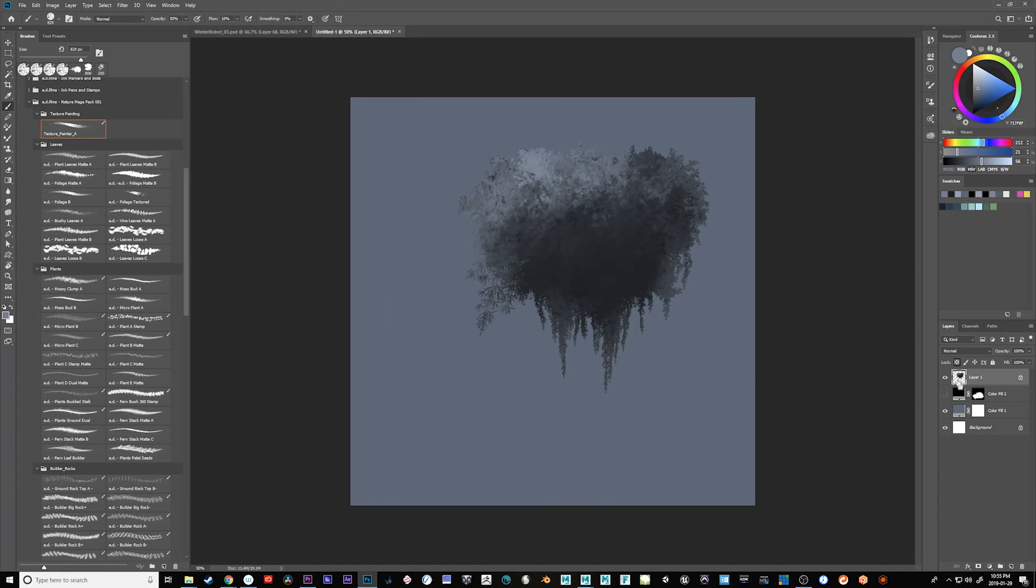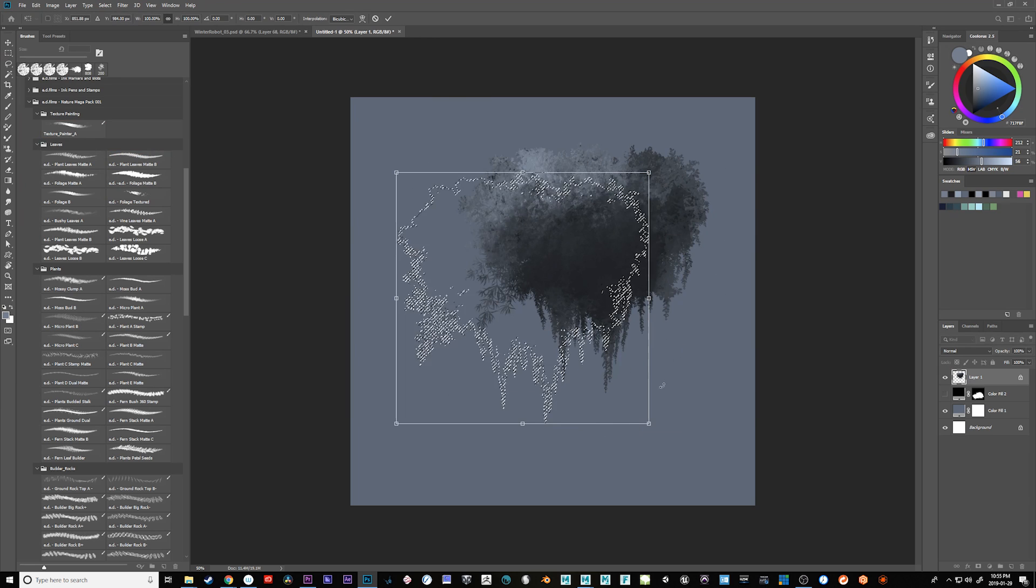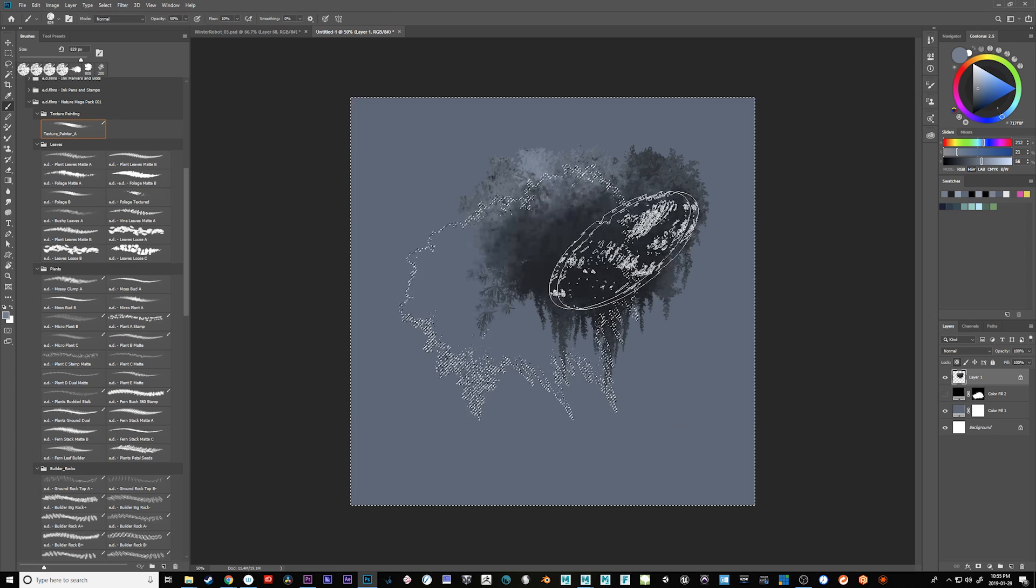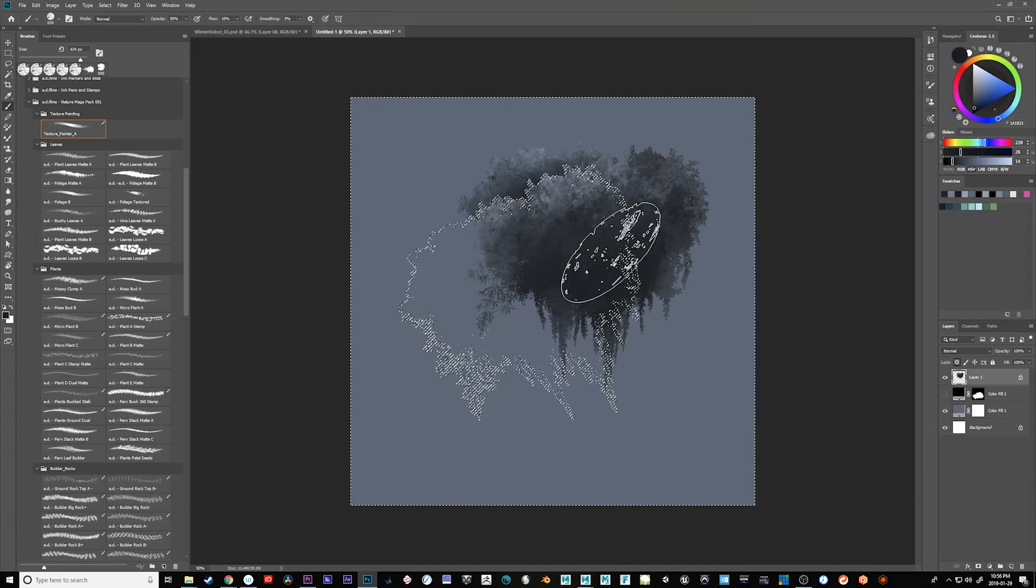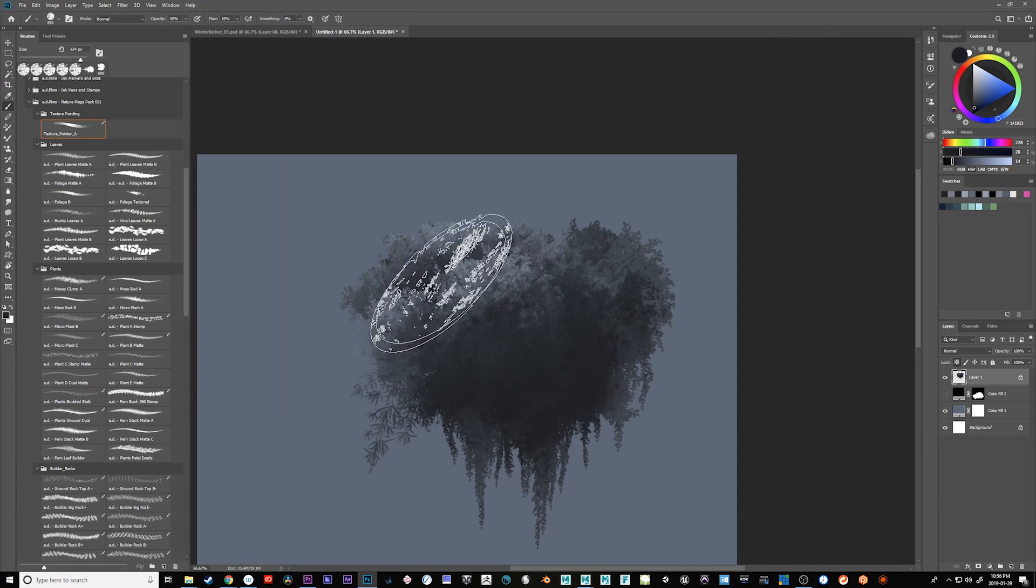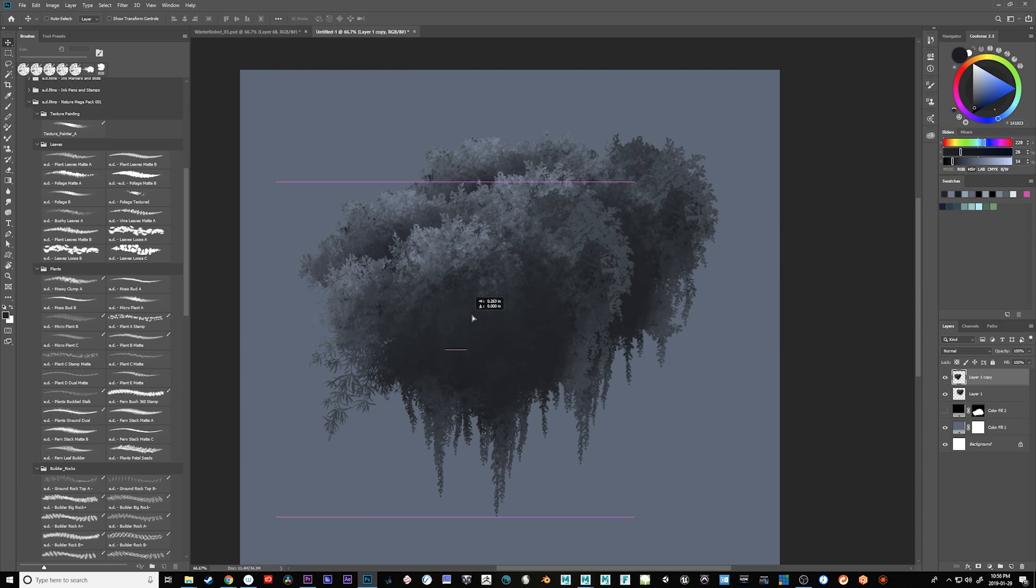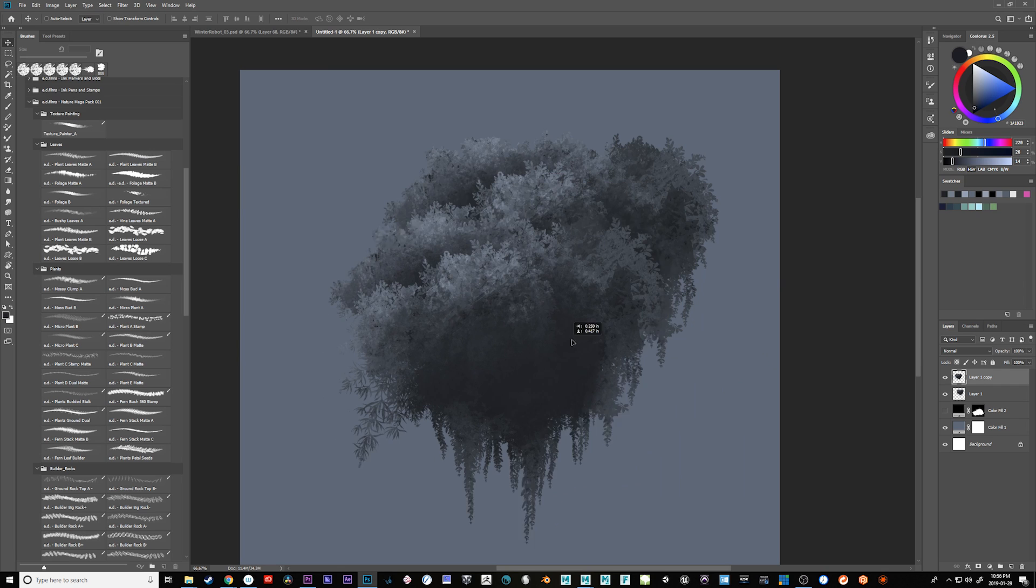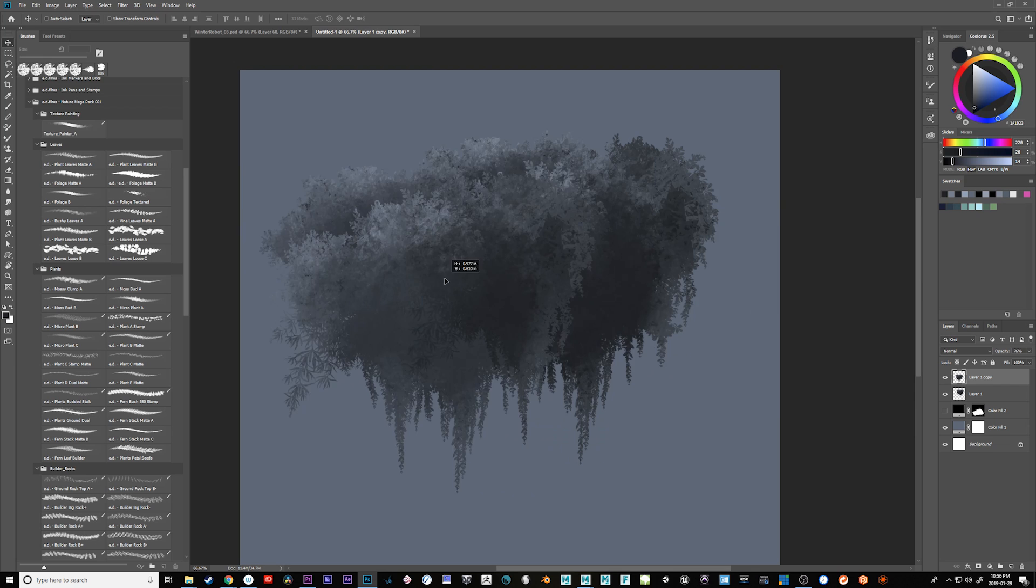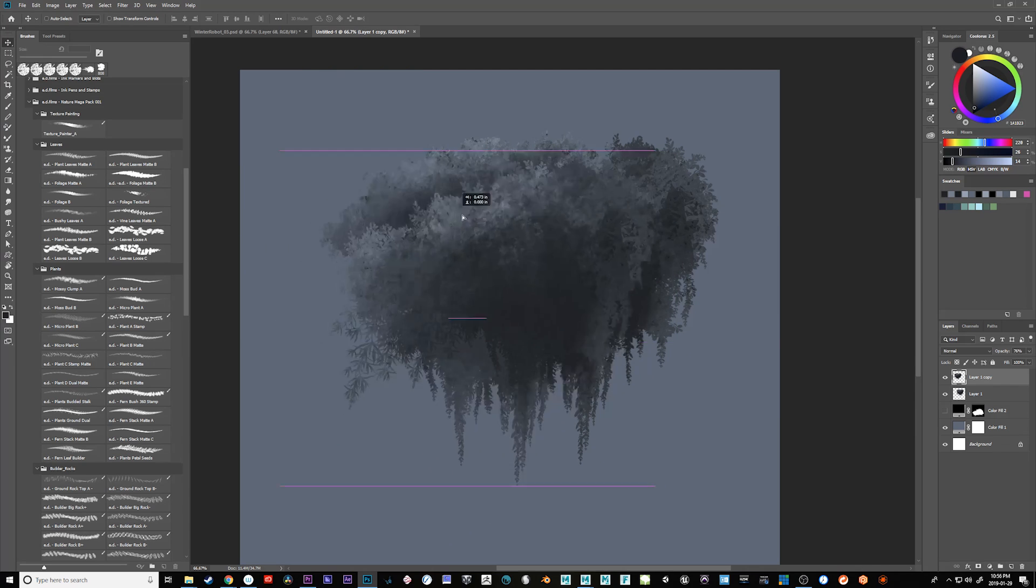And what I can do also is if I control click this and go select transform selection, kind of to a different spot, maybe rotate it a little bit. I'm going to control shift I to invert it and I'll put some dark in here. So you see very quickly, I use this technique all the time, you can create quite a bit of detail with a really strong alpha channel.